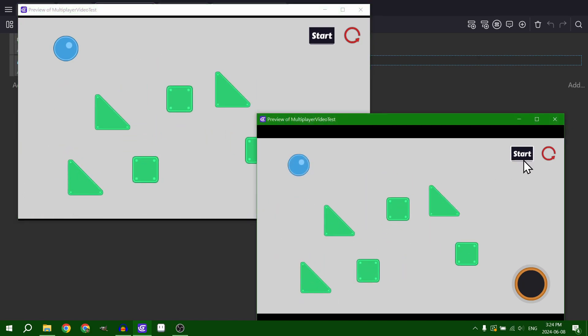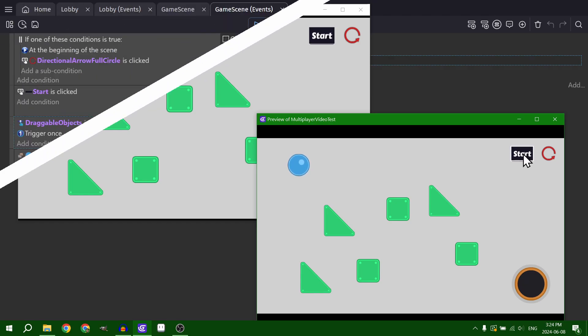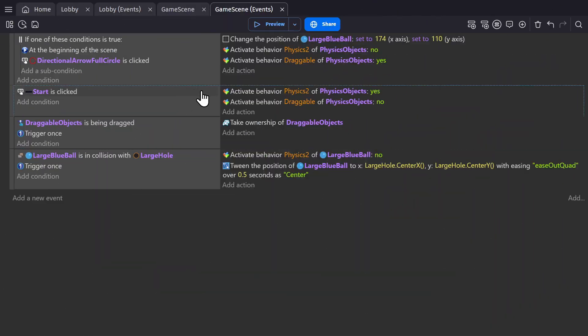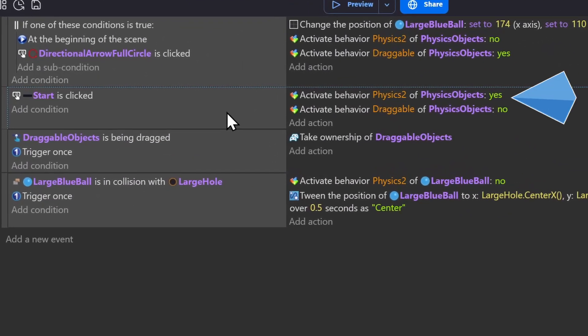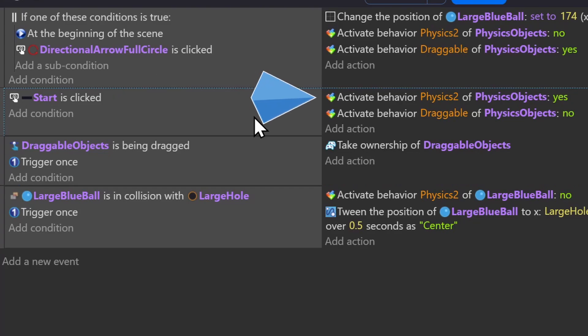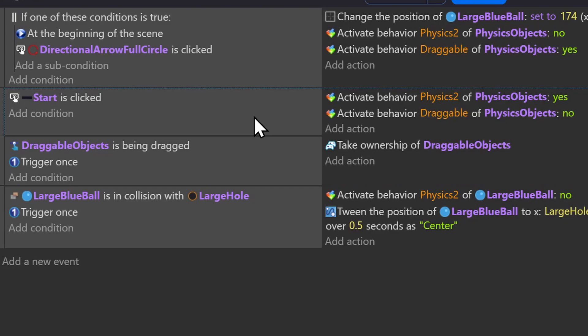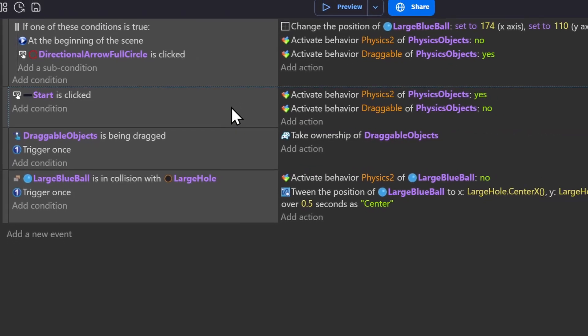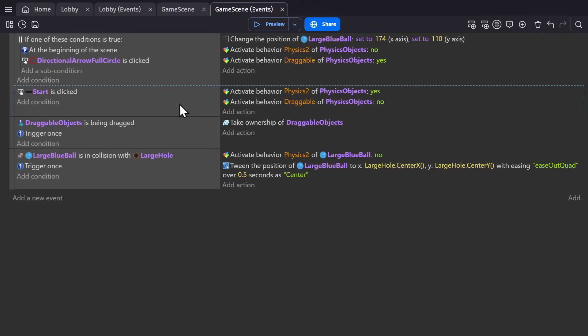But if I press start, the ball isn't working yet because in this game's events, clicking the start button turns on the physics behavior and turns off the dragging behavior. But player two isn't the owner of that object. So player two is not allowed to change anything about objects owned by player one.